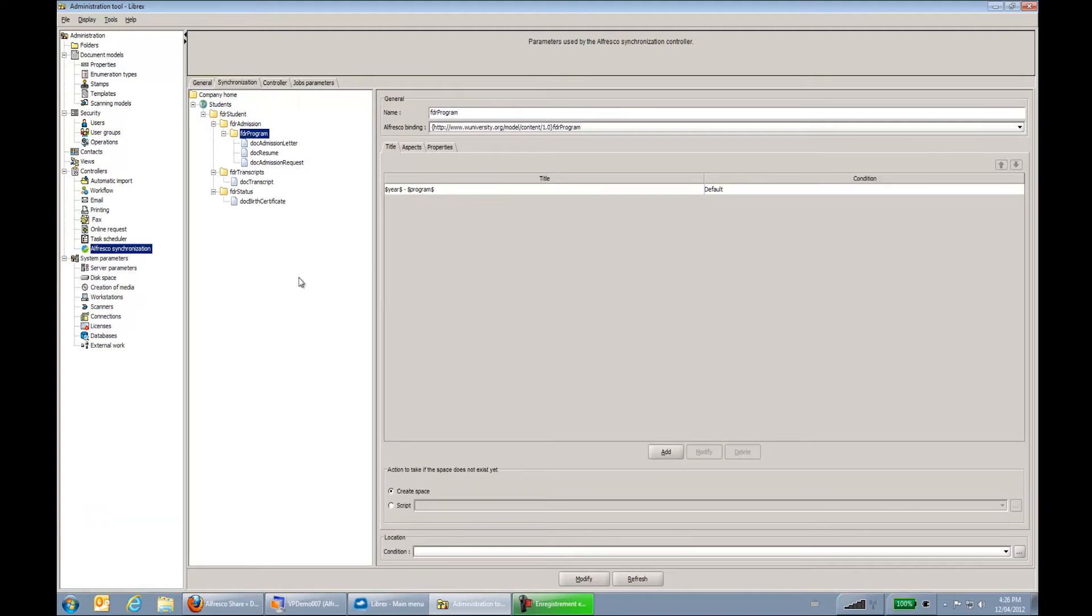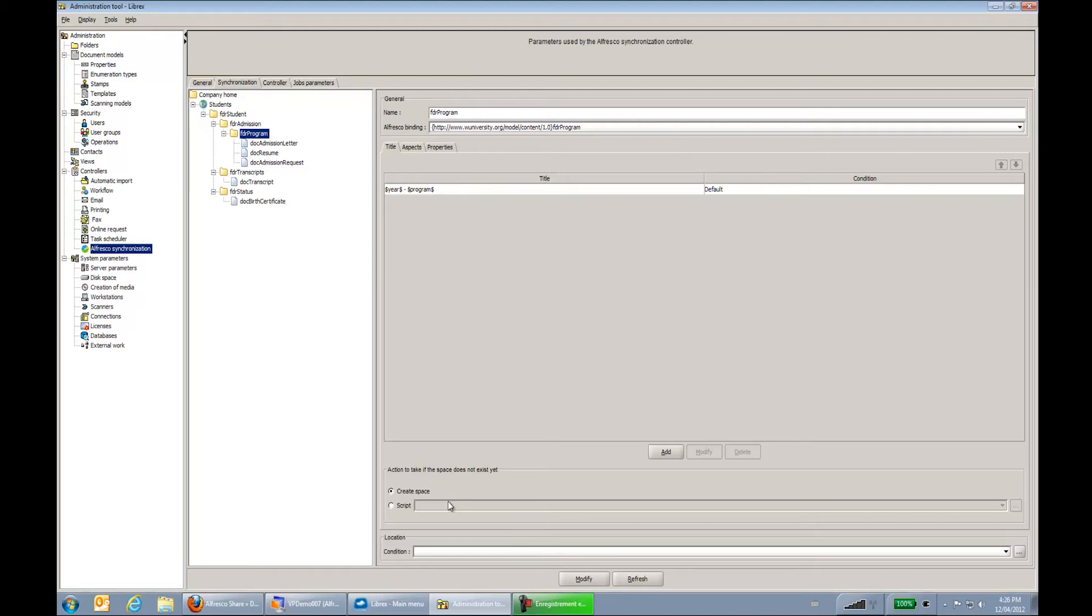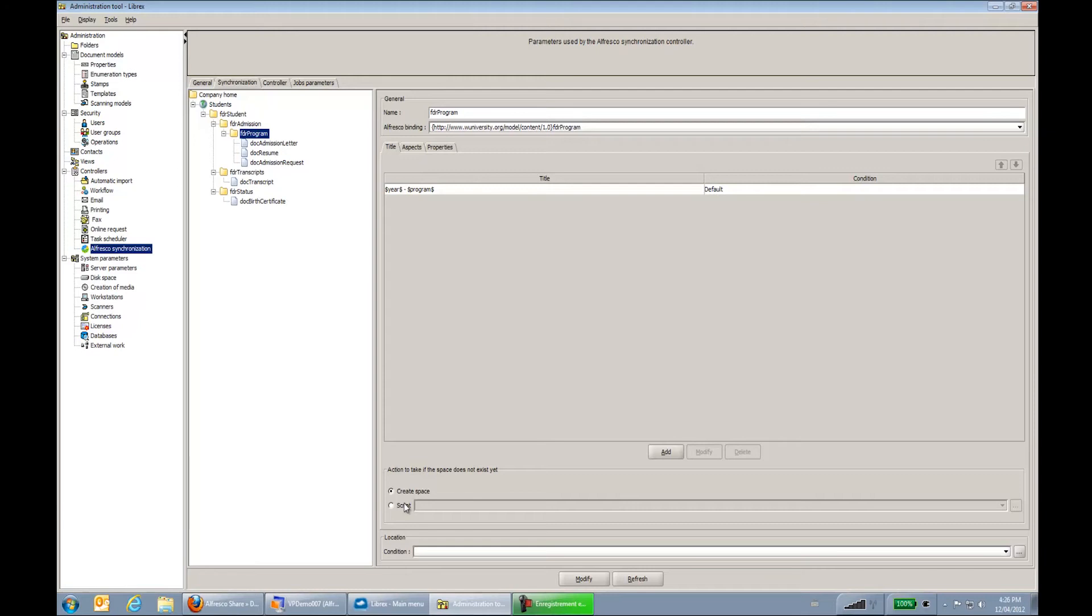Also when I create a folder and I send it to Alfresco, we have the configuration action to take if the space doesn't exist yet. So do I create this space or do I use a script? So this is a script in Java language that can do some really advanced configuration. So let's say if this space doesn't exist, please look if there's a, if it doesn't exist for example an MBA, well look if there's a space for EMBA and then put the documents within this folder. This is kind of the logic I could be configuring through a script. So this is really open for any kind of logic I can be configuring.